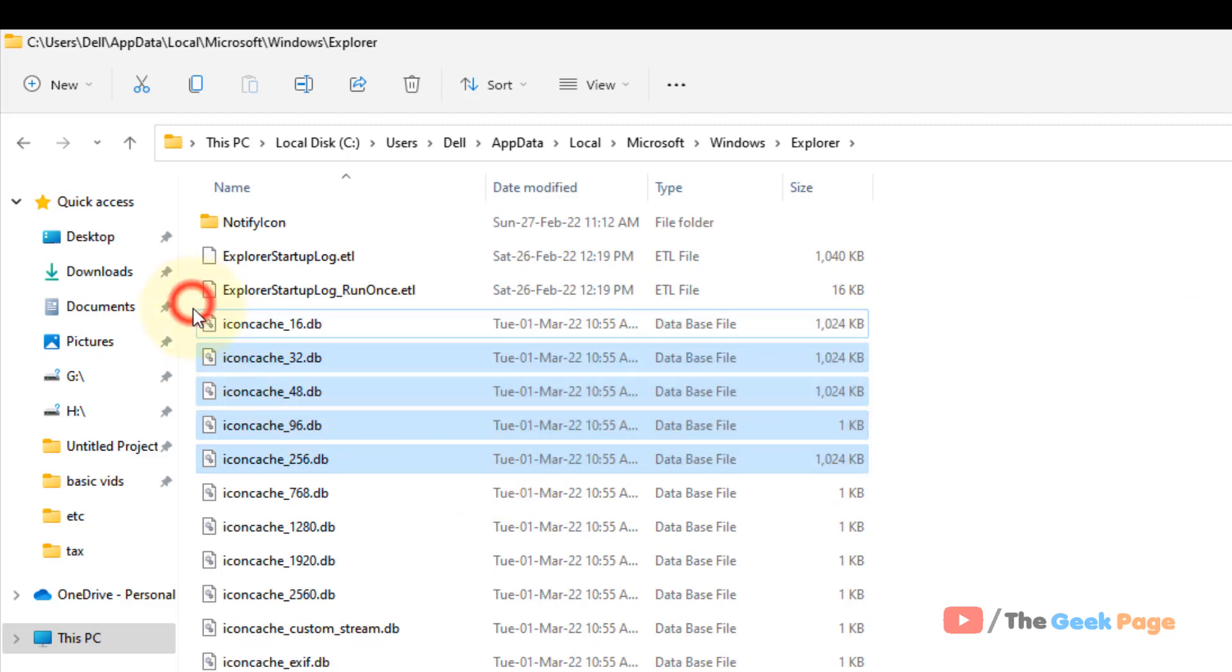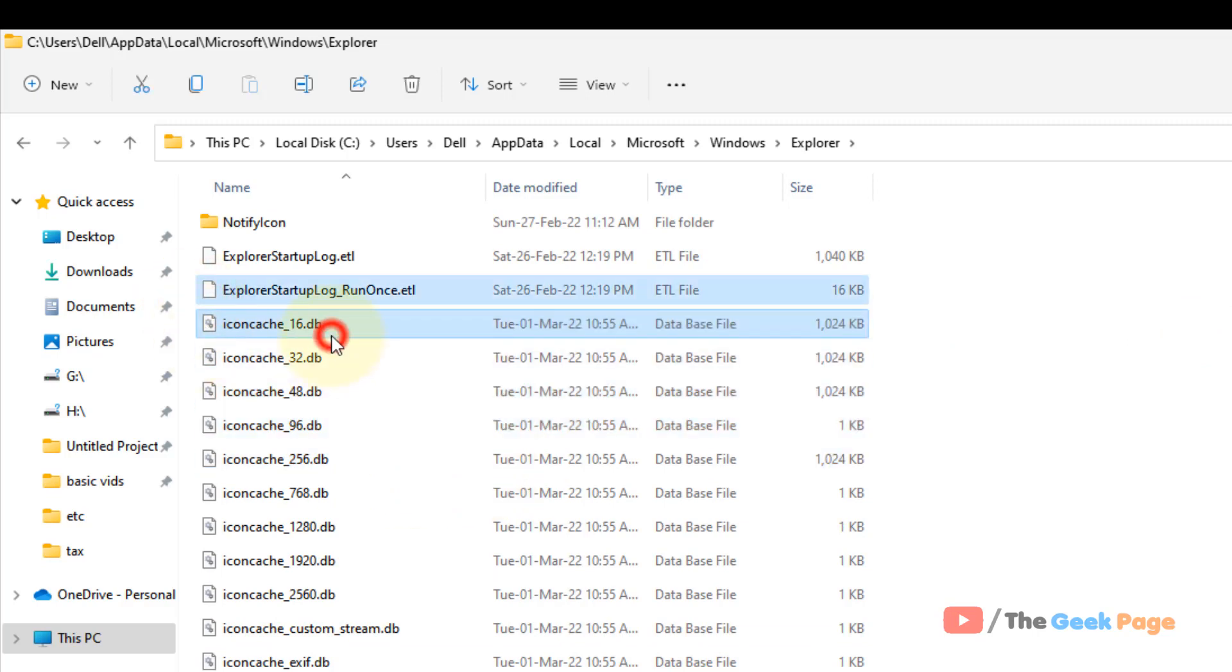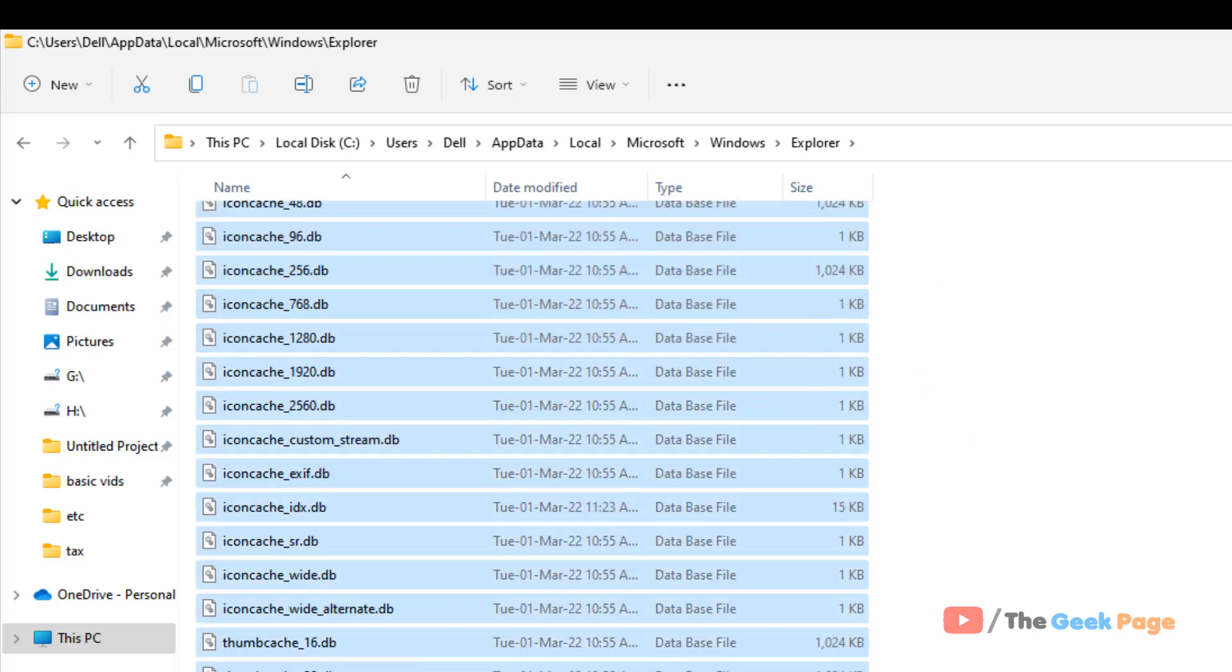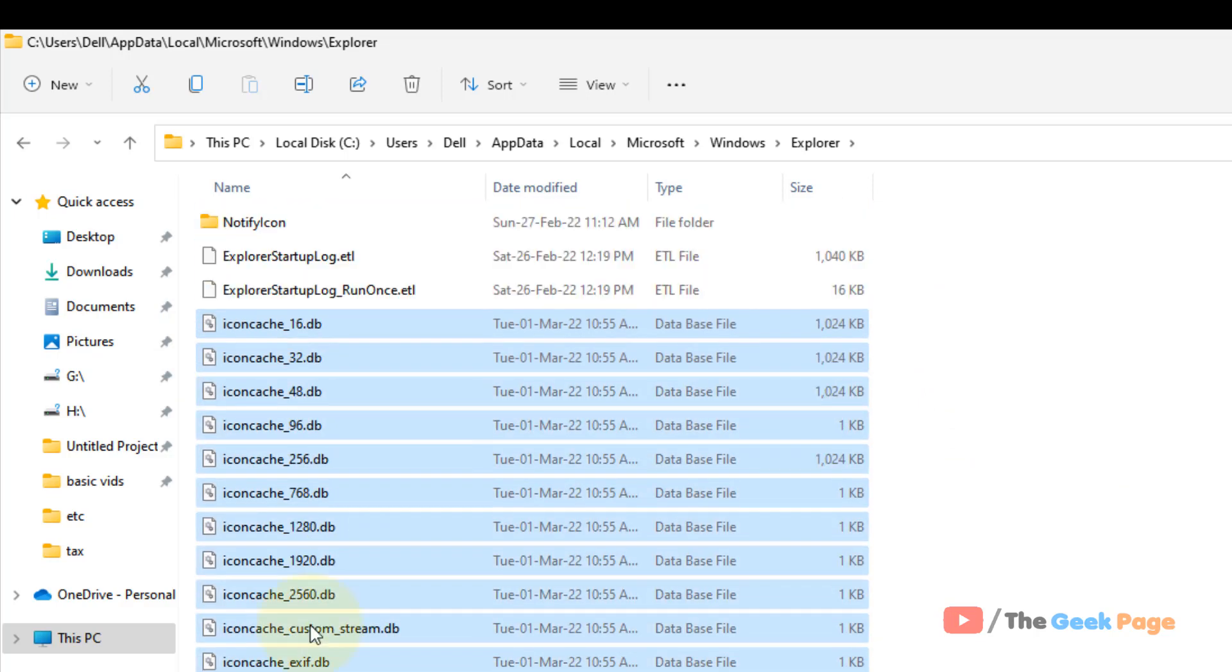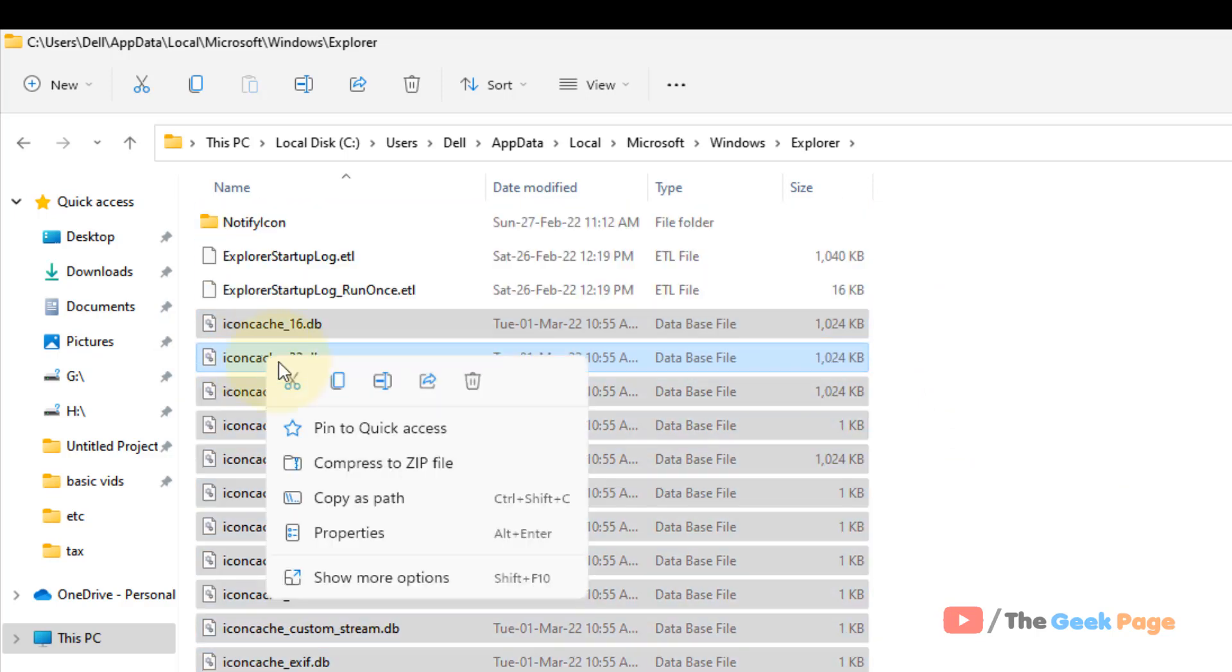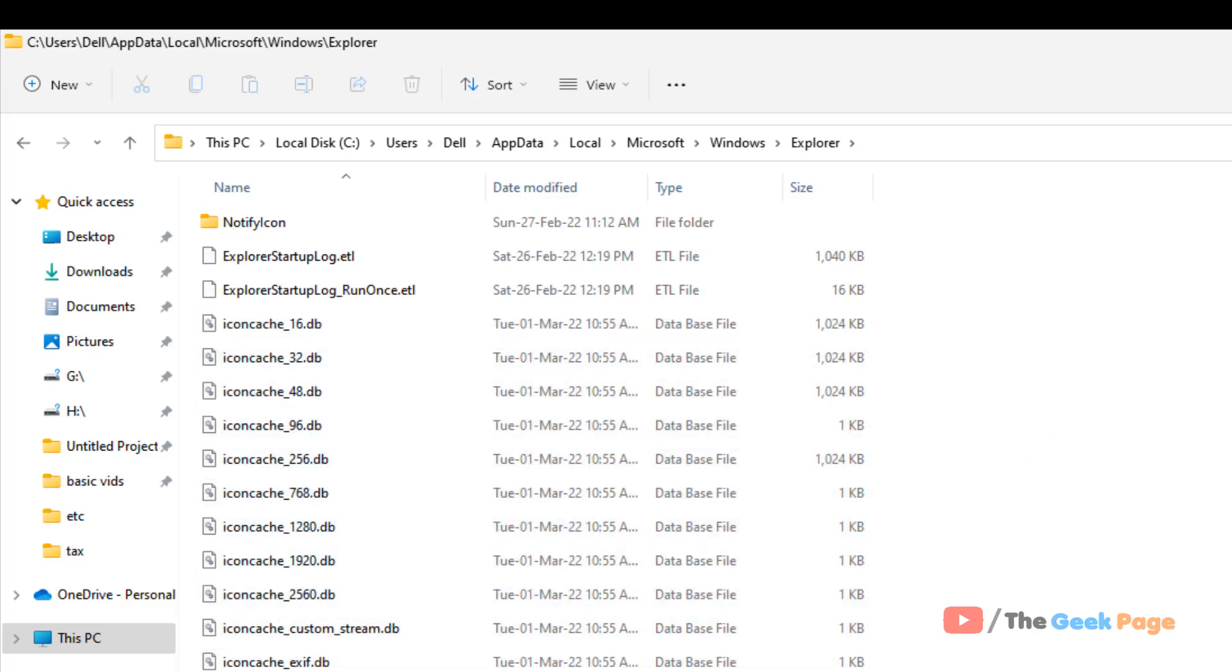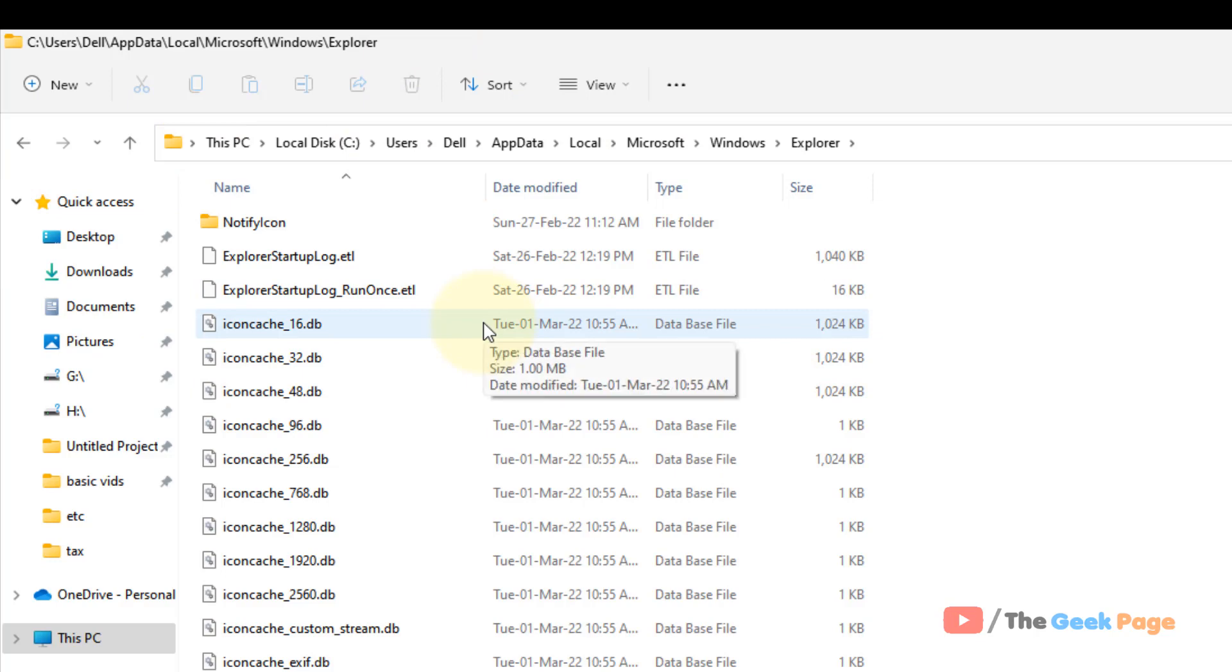Select all the icon cache files whatever you see and just delete them. Now after deleting, restart your computer and these files will automatically be recreated and your problem will be fixed.